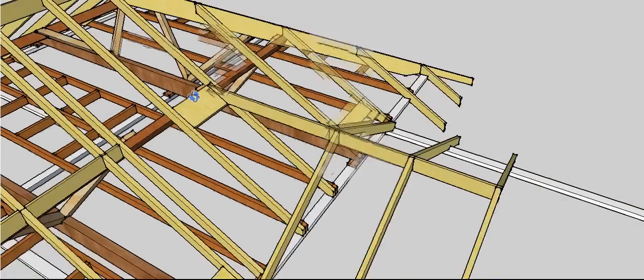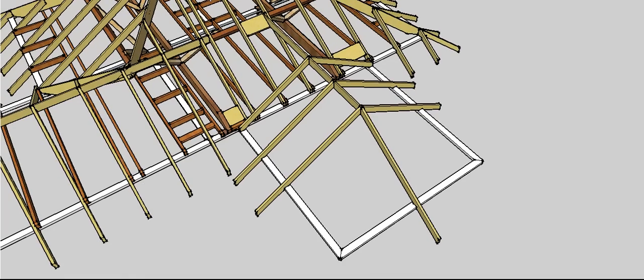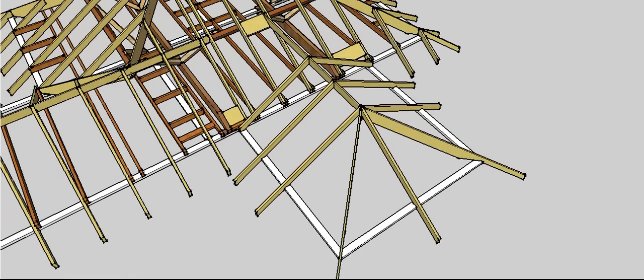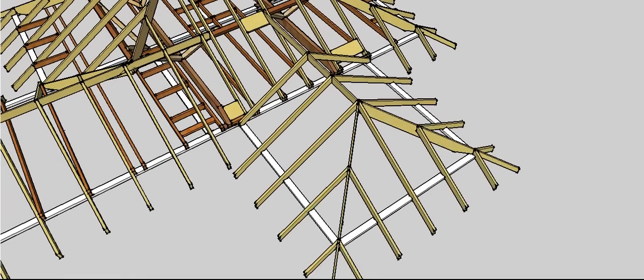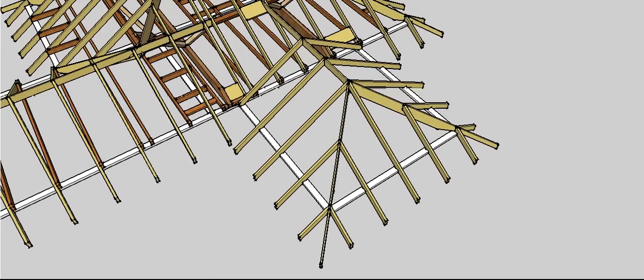Otherwise it's just the same. Common rafters at this end, these ones are cut off because we don't need the overhang. This build proceeds as per a hip roof: crown end rafter, hips, creepers.